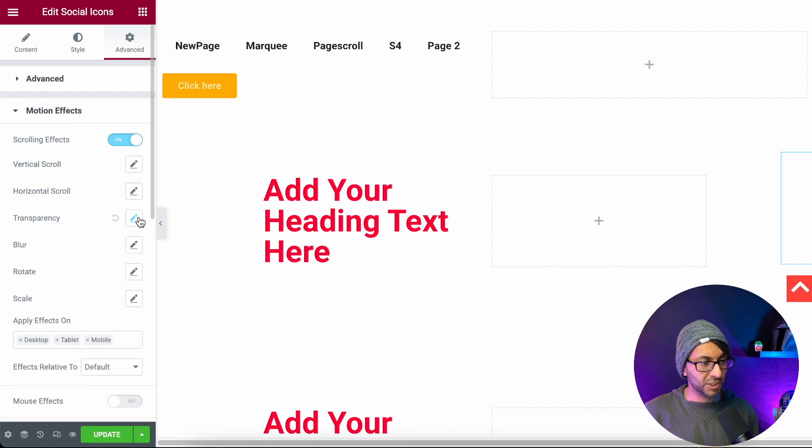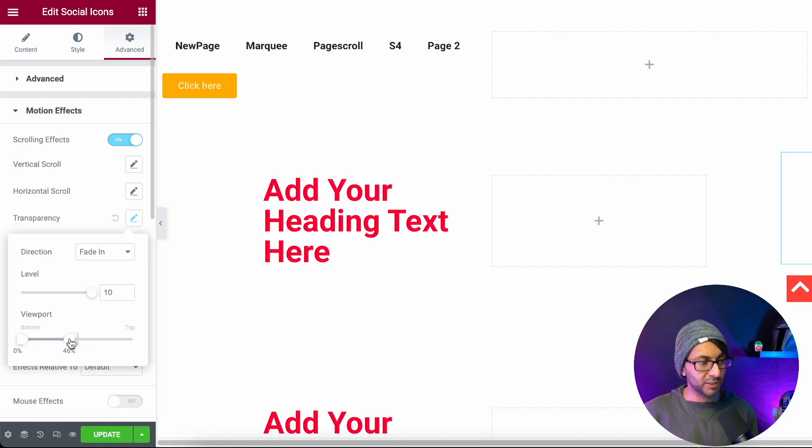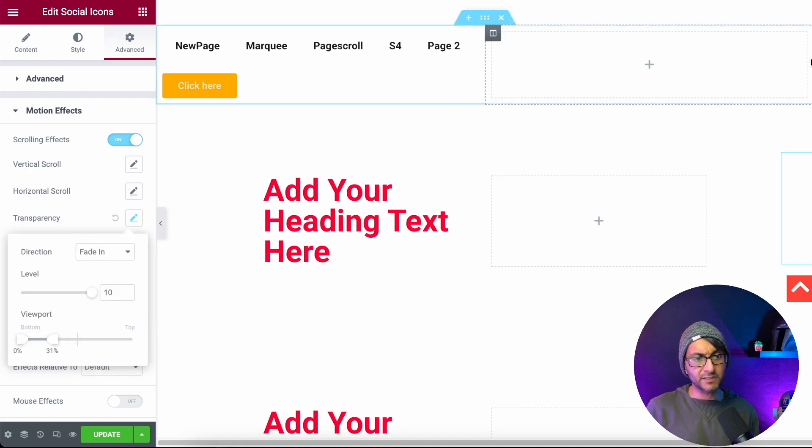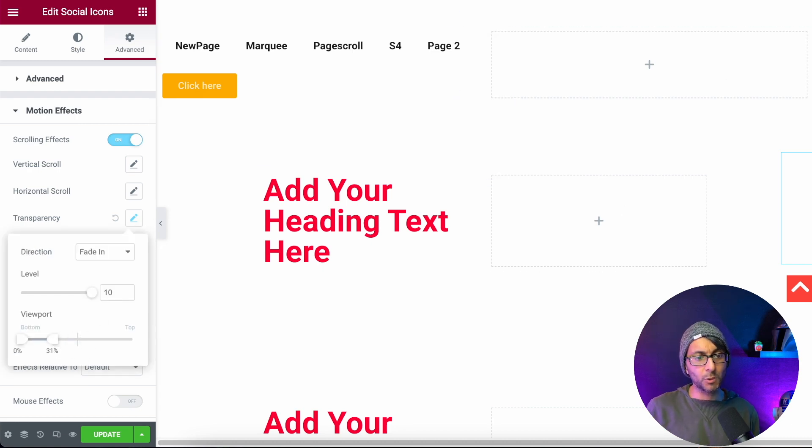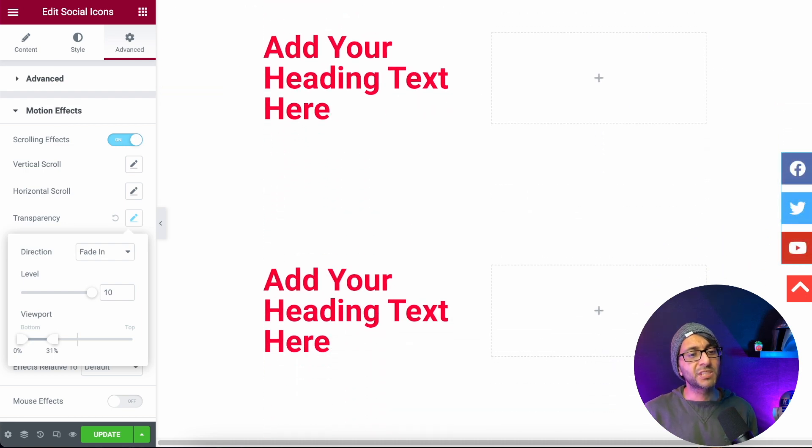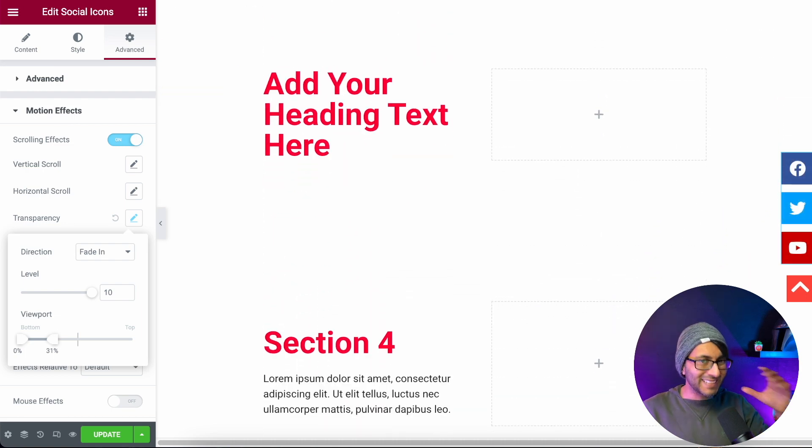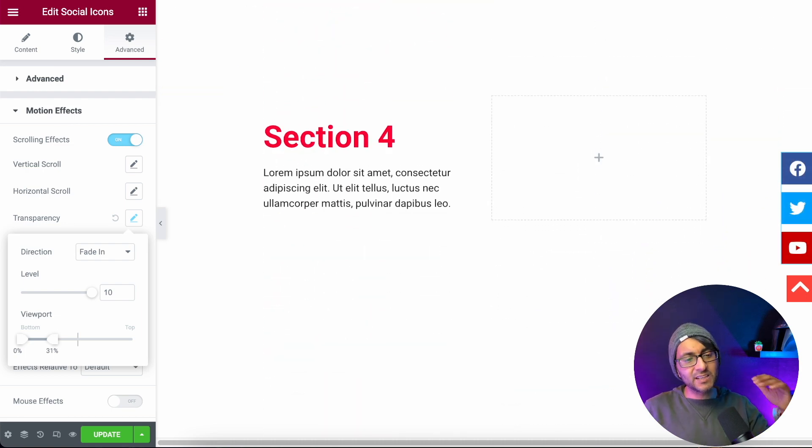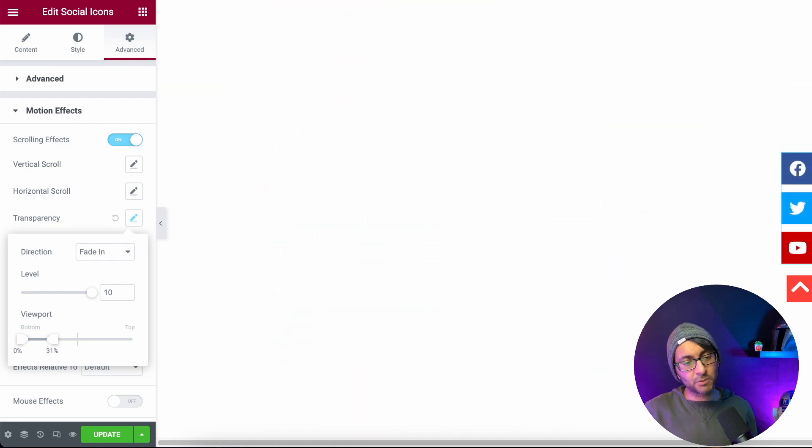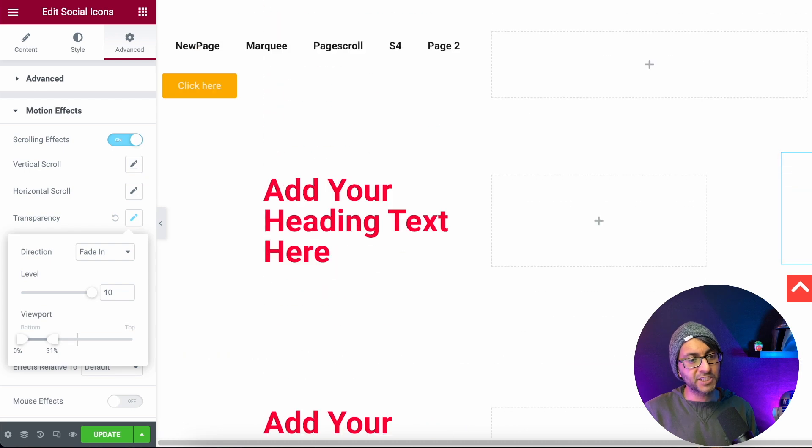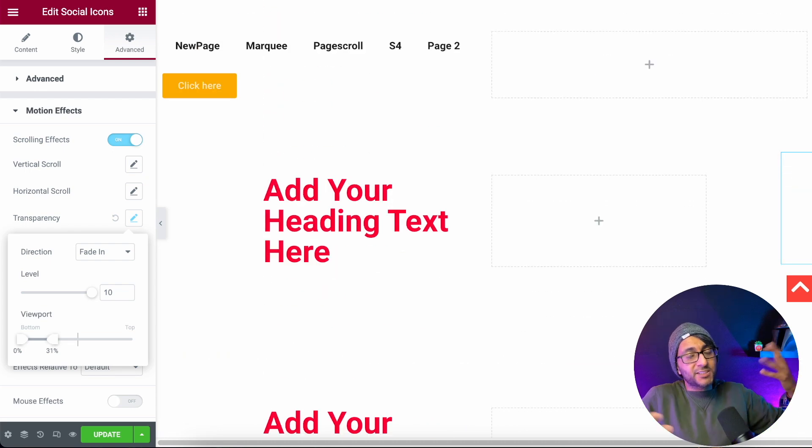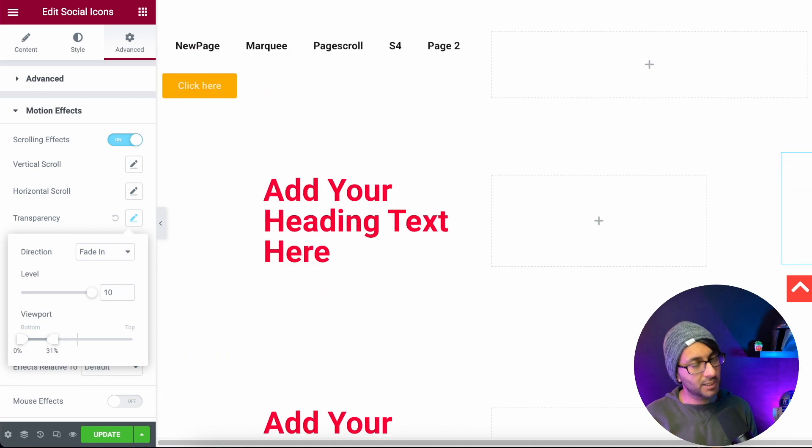I just think it works so much better when you've got something that you don't want to appear straight away, but you definitely want it to be clearly there as you start moving on on the page. Hey, I hope you like, subscribe, share, and follow, and I'll see you soon.